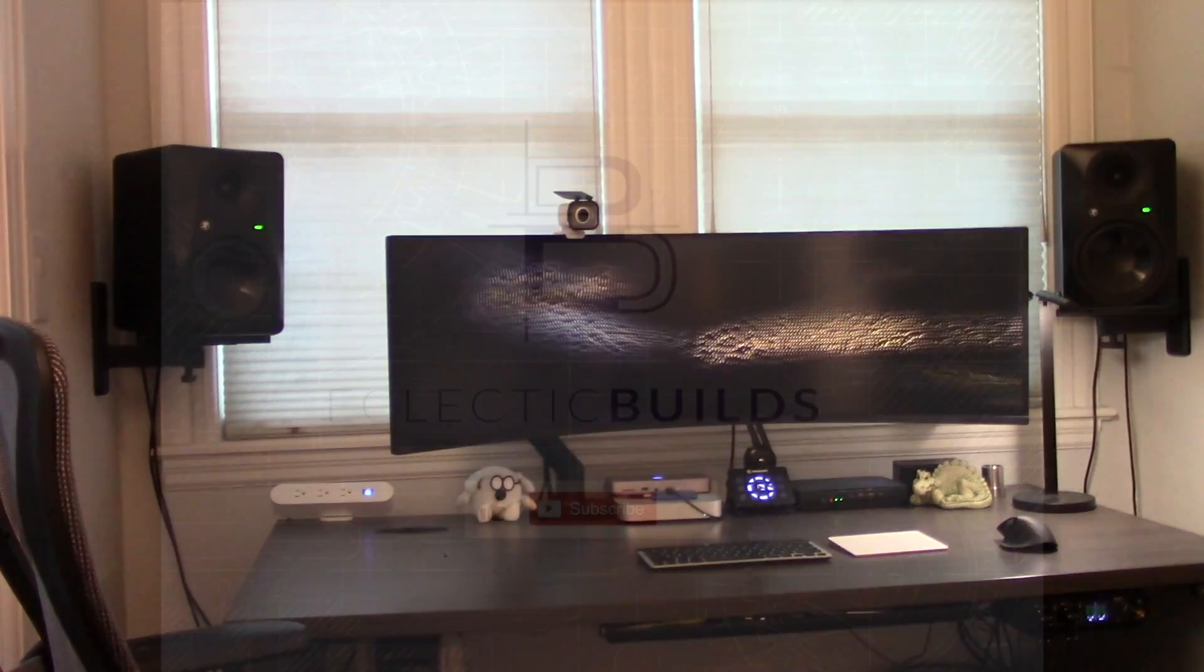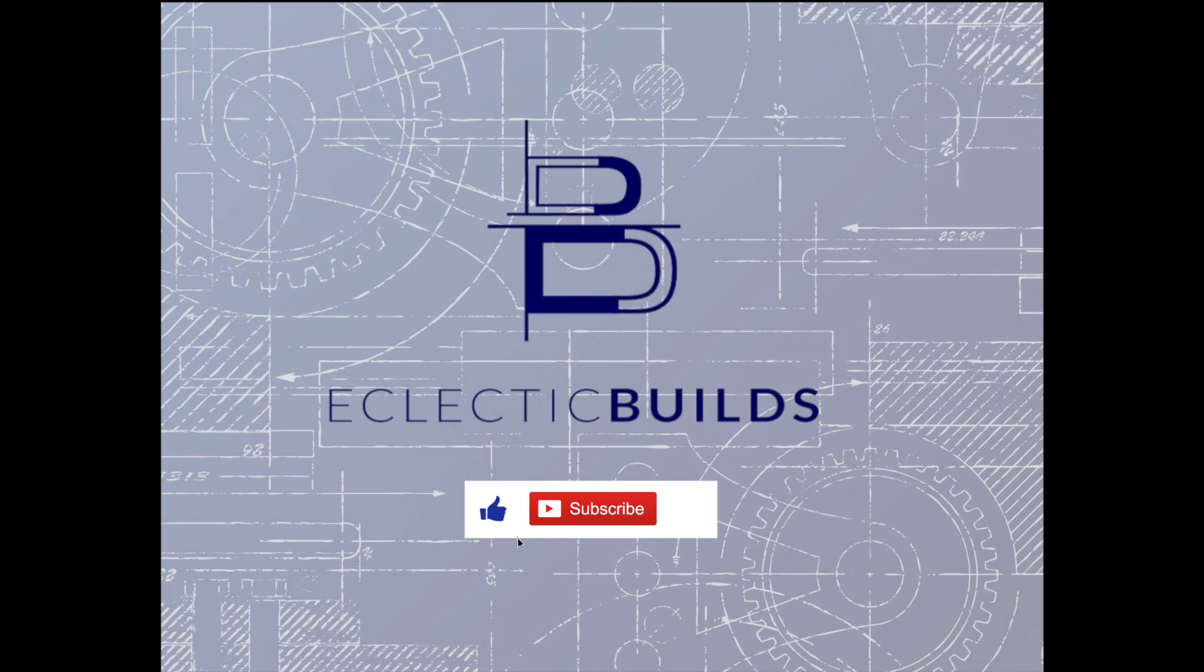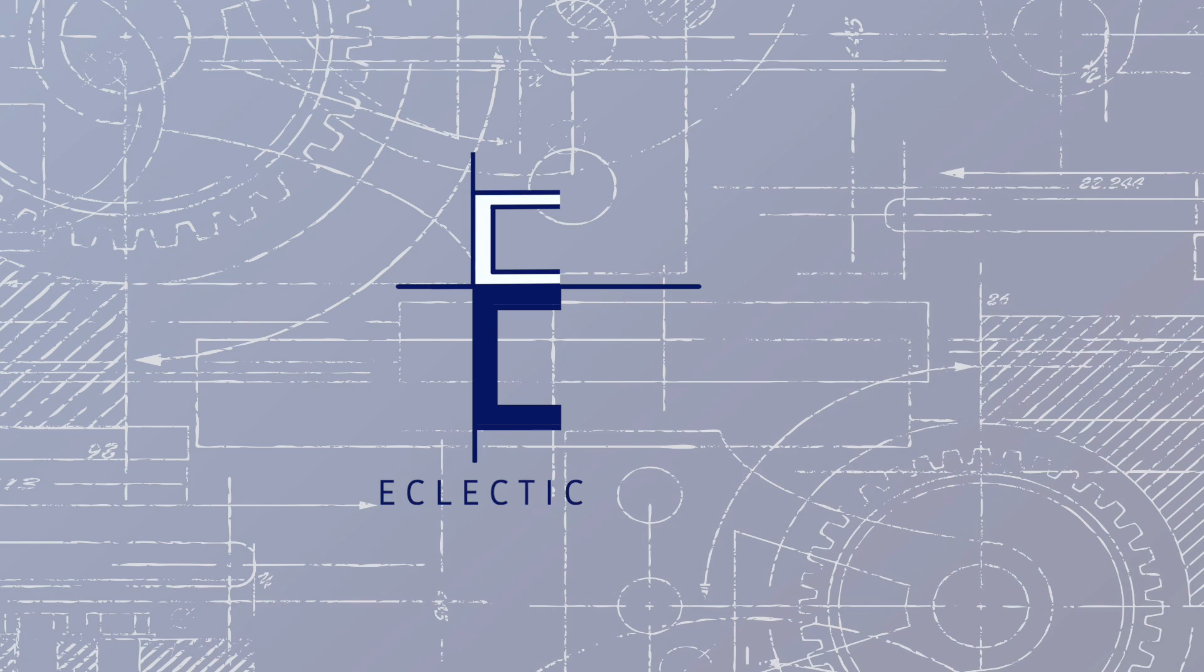If this video was useful, please hit the like button and subscribe for more eclectic builds. Starving creators will be highly appreciative.